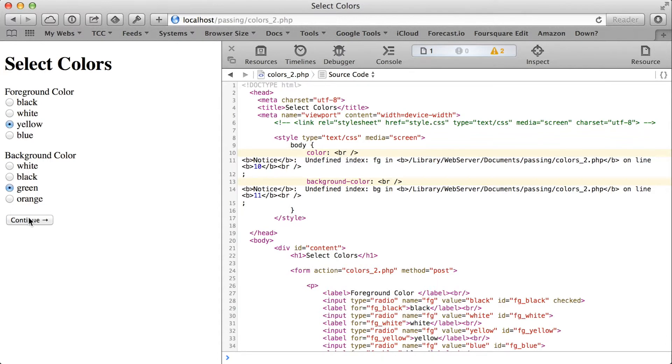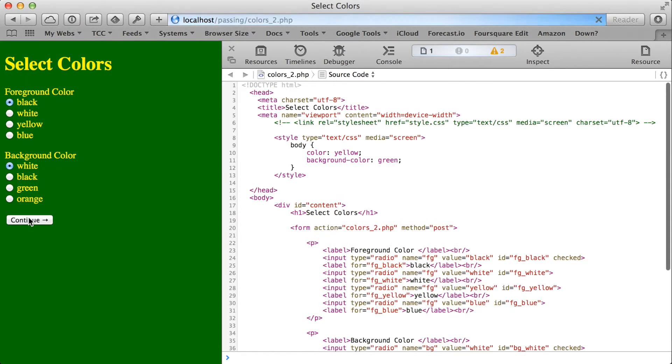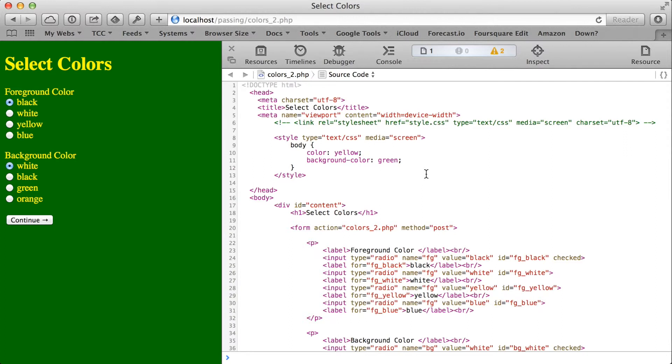If I do actually choose colors, let's say yellow and green, then there are submitted values, and accessing those values from the post array works just fine. You can see in that case the errors have gone away.